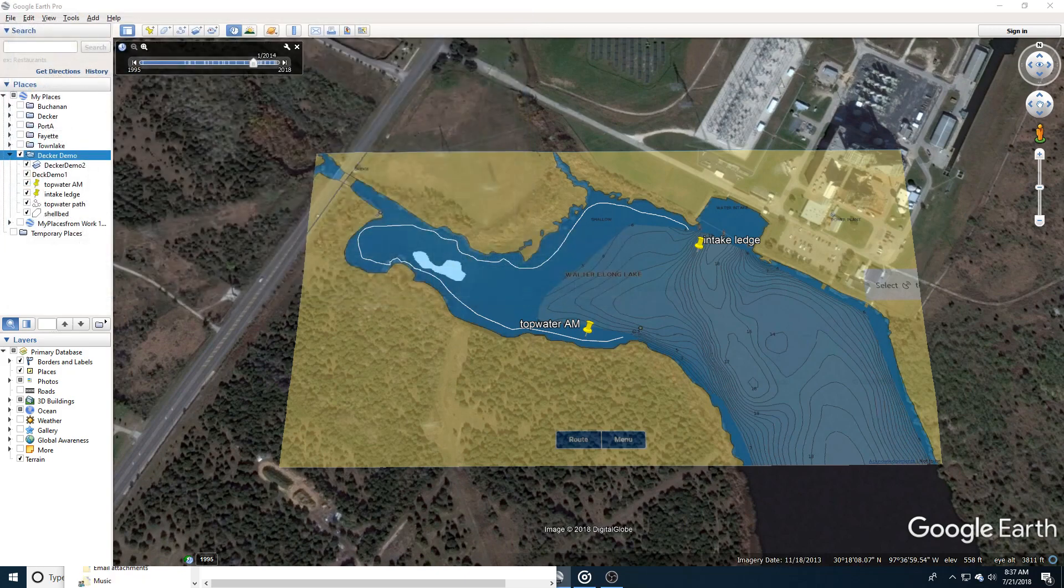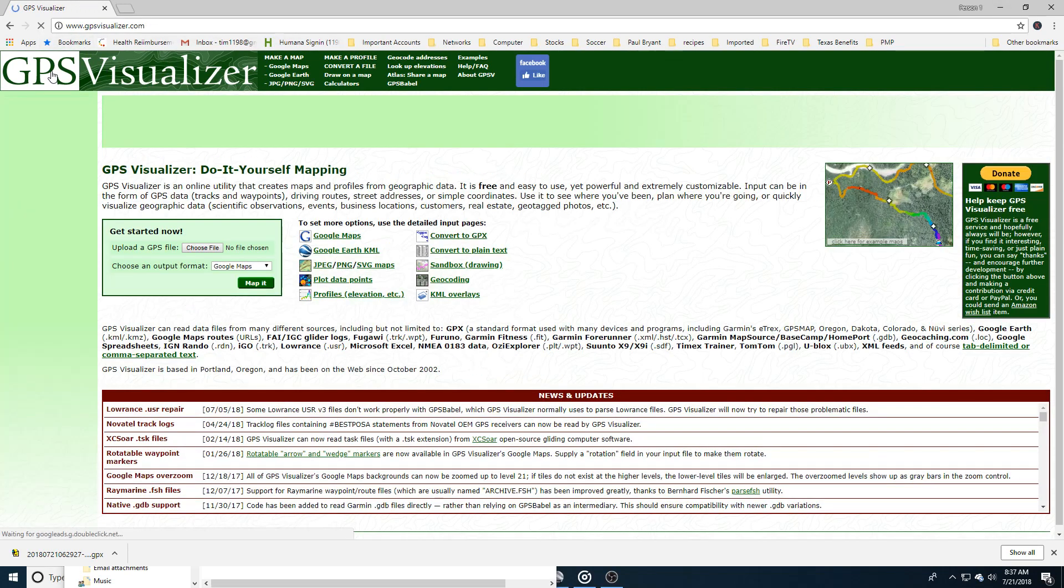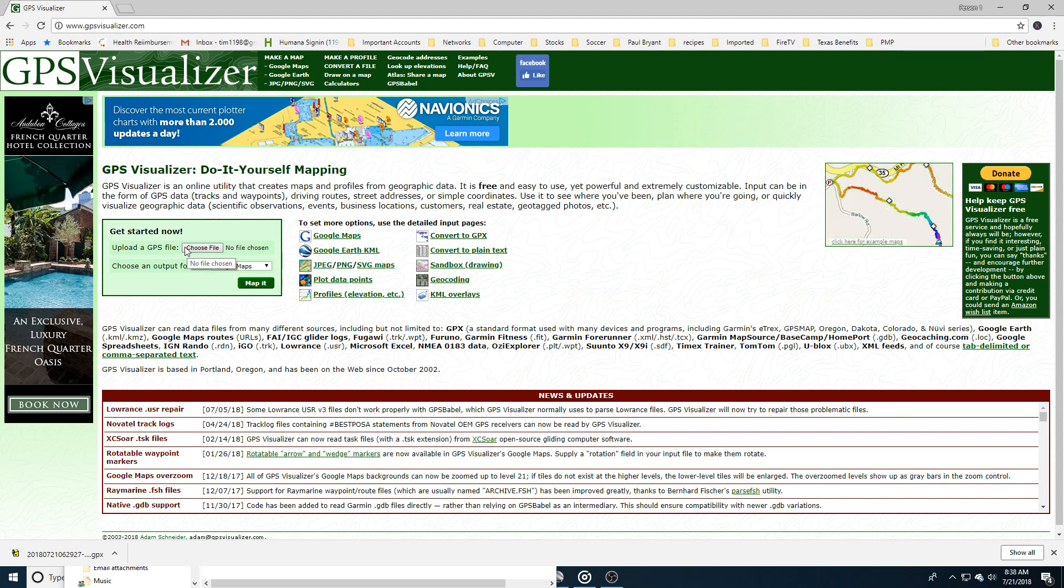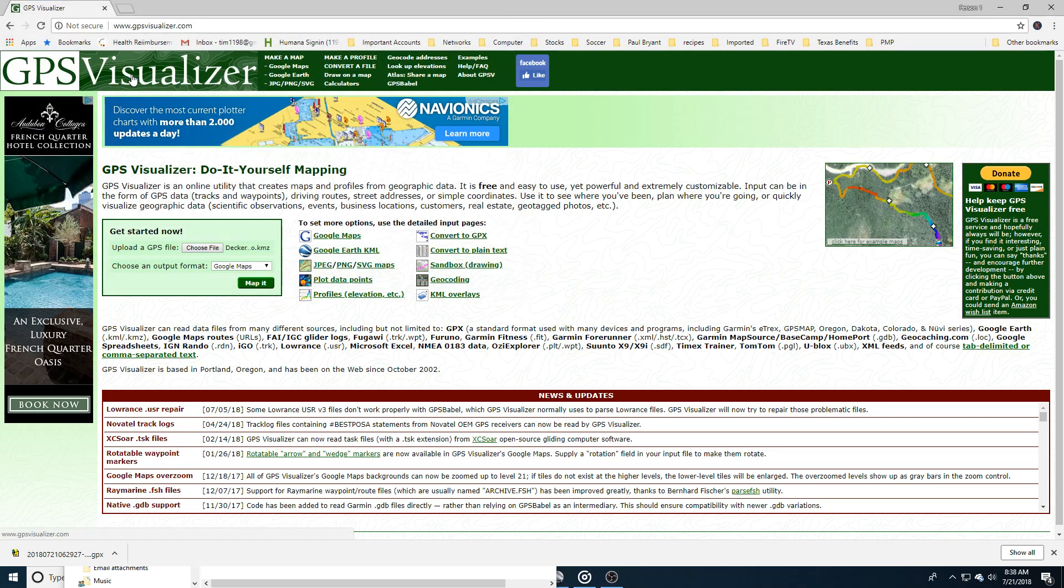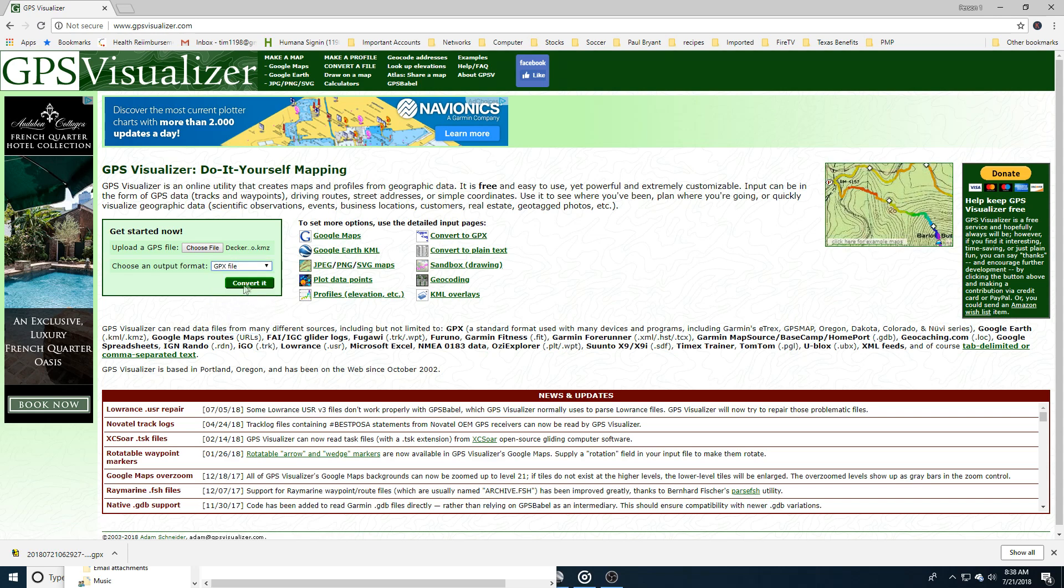And then from that file, you go into a website called GPS Visualizer and convert that KMZ file into a GPX, which then you can import into your fish finder. So we just upload that file. It's called the Decker Demo and then output format will be GPX and just click convert.